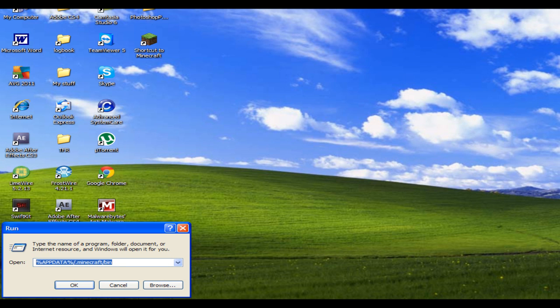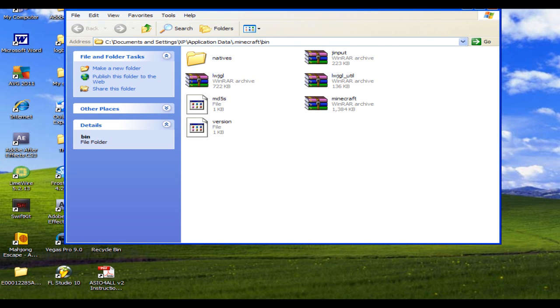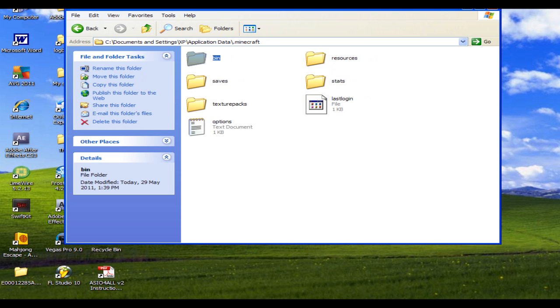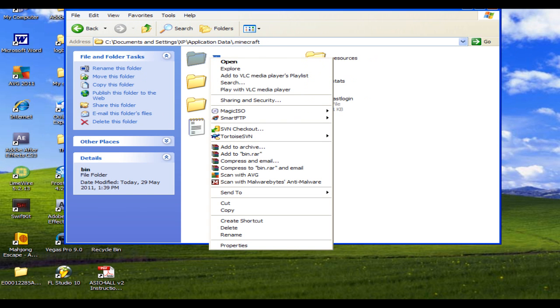we're going to type this in, I'll have that link in the description, in the description on run, and it's going to bring up your Minecraft folder, bin folder, and we're going to go back 1, and we're going to delete this bin folder.